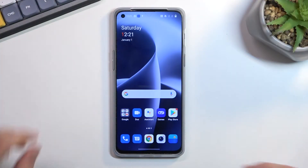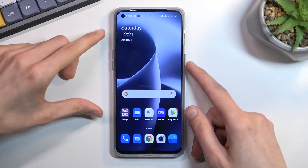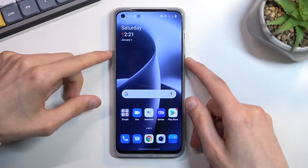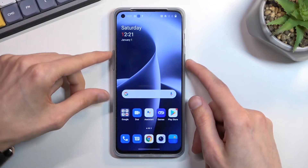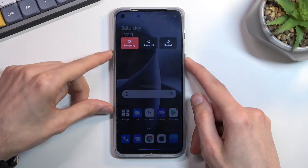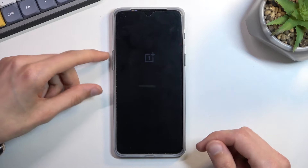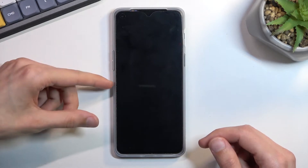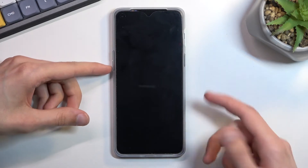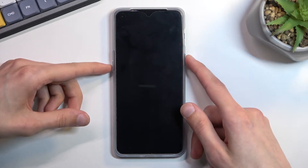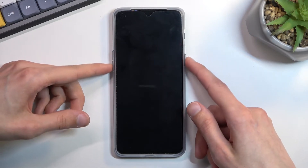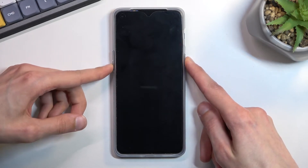To get started, you want to hold or press the power key and volume up, select power off, and once the device turns off you want to hold power and volume down at the same time.